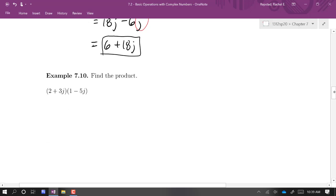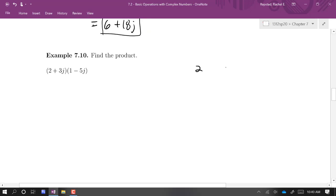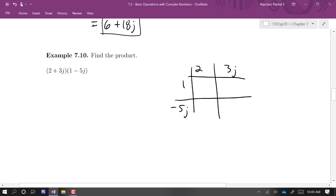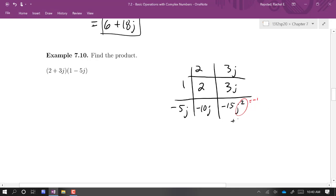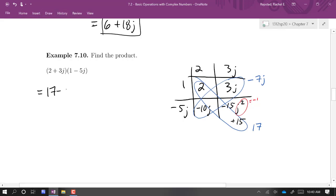Here's another multiplication example. We're going to use the FOIL method — I'll use a table to organize the work. We have 2 plus 3j multiplied by 1 minus 5j. Across the top: 2 and 3j. The bottom row gives negative 10j and negative 15j squared. Since j squared is negative 1, that becomes positive 15. The like terms along the diagonals give us negative 7j and 17, so the product is 17 minus 7j.